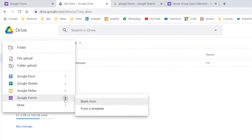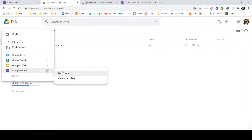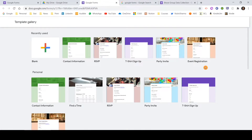If you click on this particular arrow, it will show you two options: the first one is a blank form and the second one is a template. Let me click on the template so I can show you what ready-made options are available. Google has already created some templates which you can start using right away. This is the template gallery where you have multiple different options. If any of your requirements match a template, you can click on it, modify it, and start using it. For this video, I'll be showing you how to create a form from scratch.